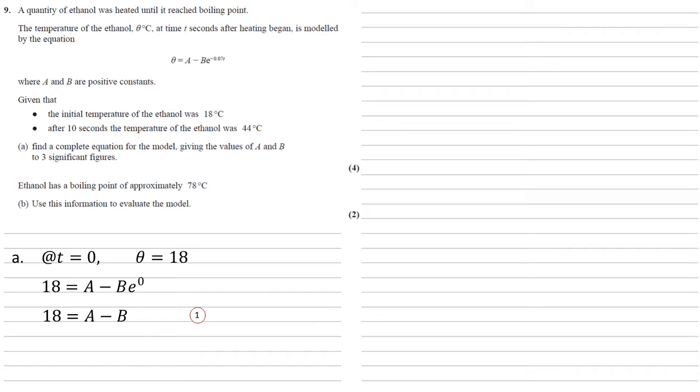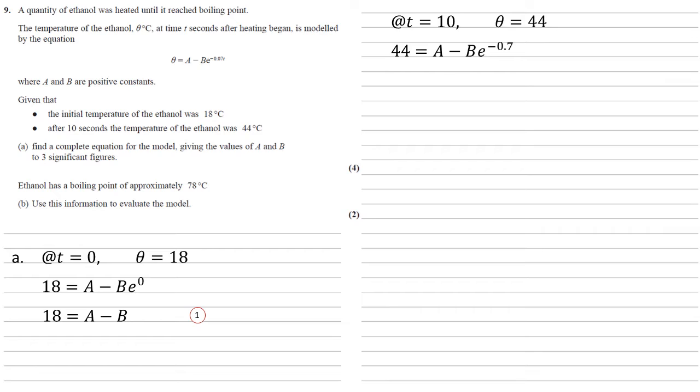Our second statement is that after 10 seconds the temperature of the ethanol is 44 degrees C, so at T equals 10, theta equals 44. Again, we're going to put these into our equation, so 44 equals A minus B times E to the minus 0.7. And I'm going to call that one equation 2. So we've got a couple of simultaneous equations here.